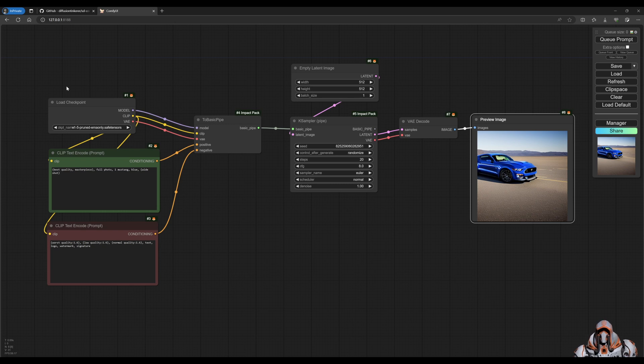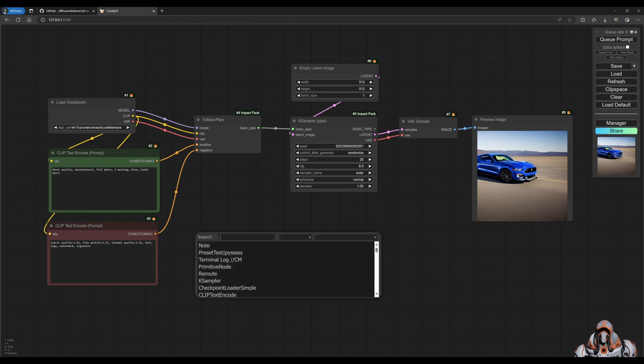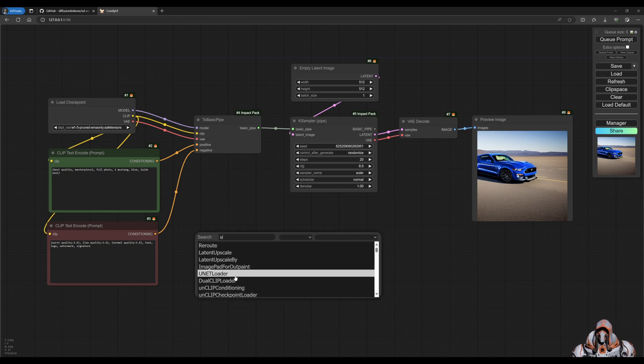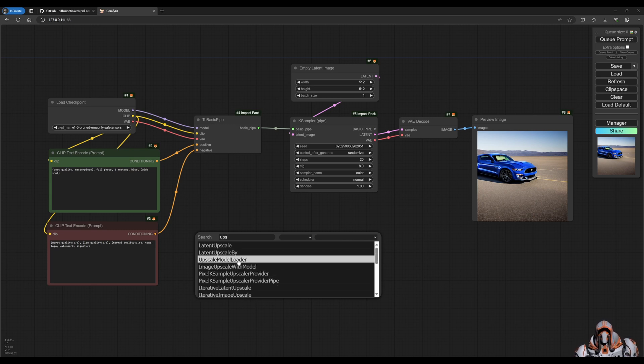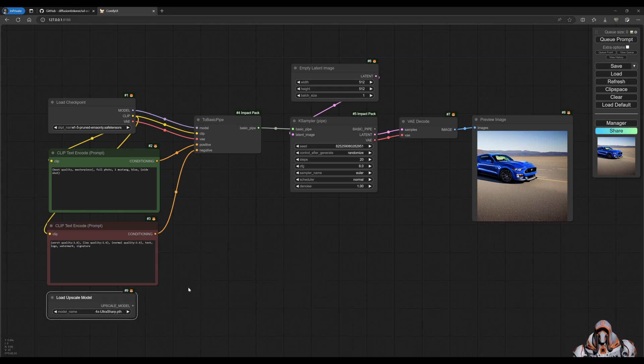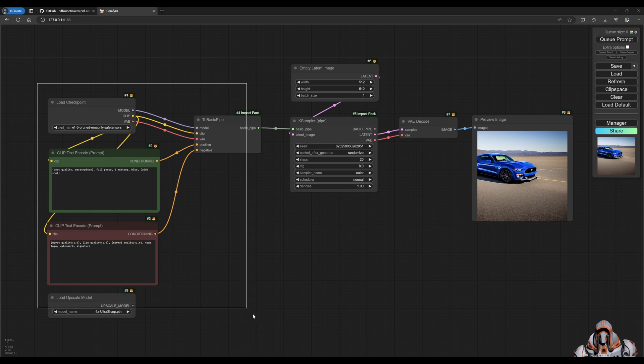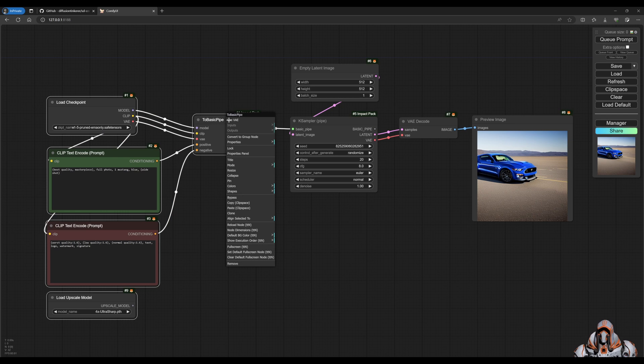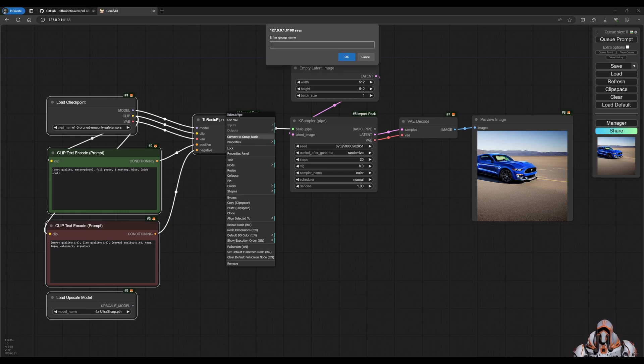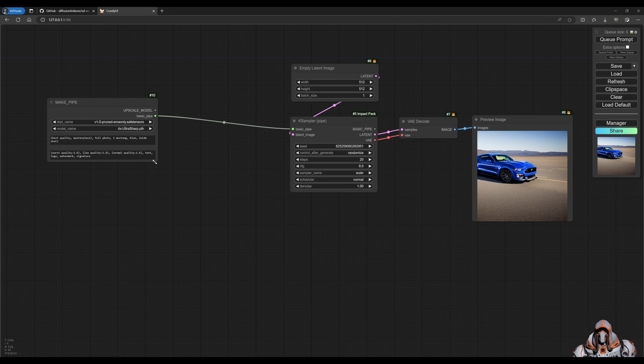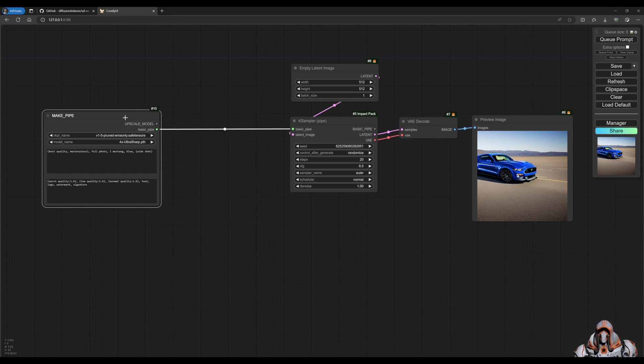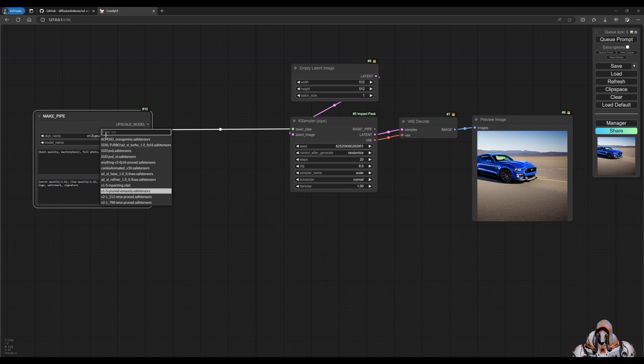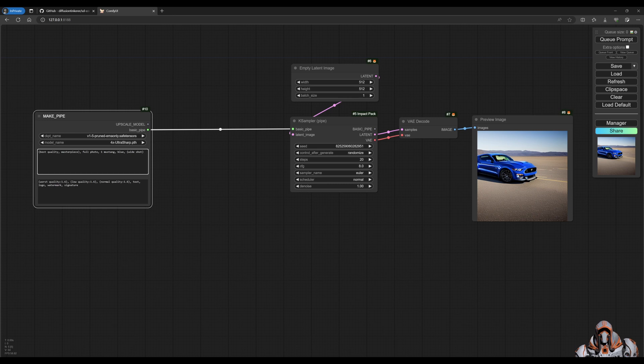Look for an upscale model loader. So let's select all these nodes using control and then right click and say convert group to group node. Now it's condensed all of those into a really nice node where a pipe is coming out and we can choose our checkpoint, our upscale model, and we have a positive and negative prompt. So just simplify the whole diagram.